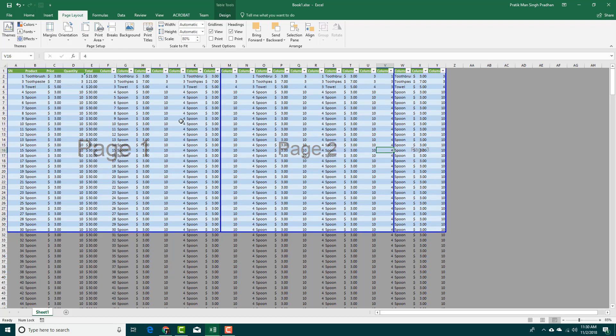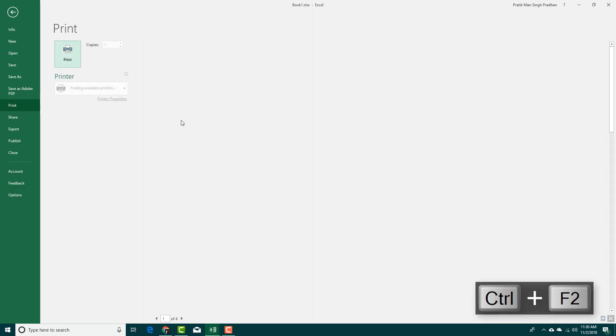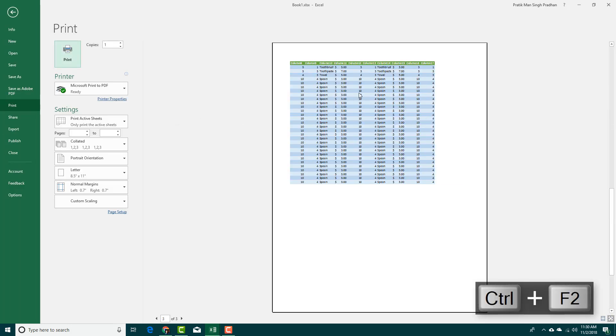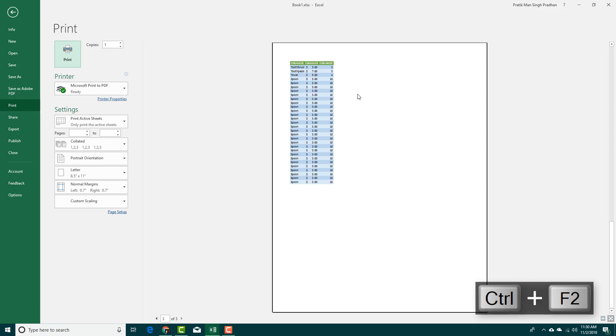So if I were to go to print preview by pressing Ctrl F2, you'll be able to see that this is Page 1, this is Page 2, and Page 3 respectively.